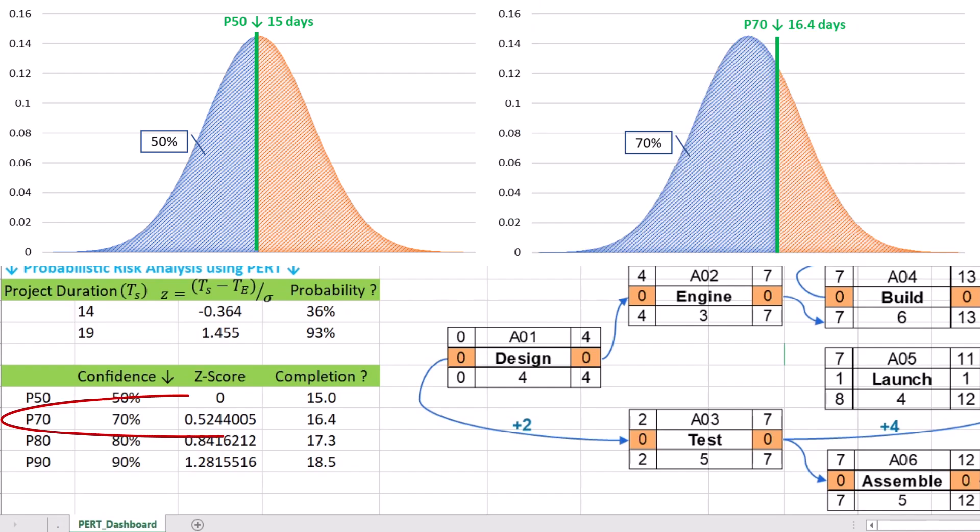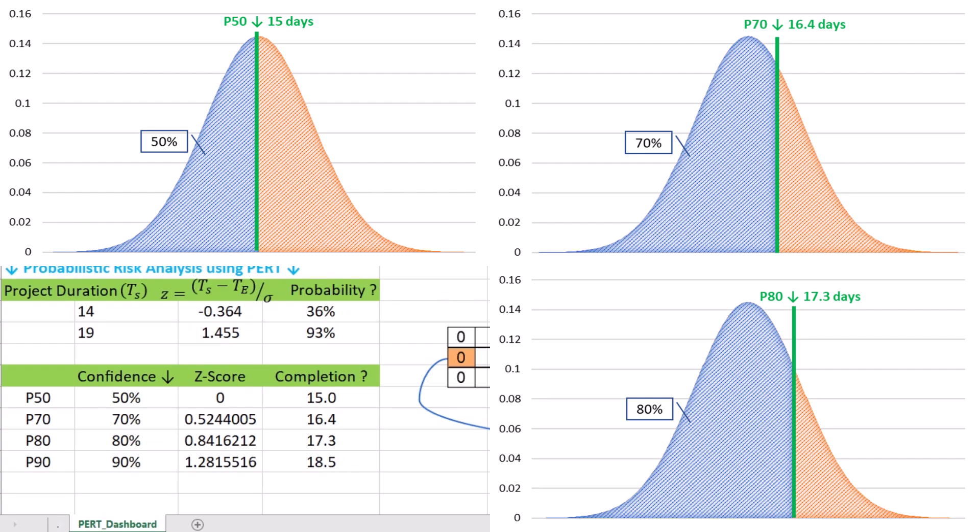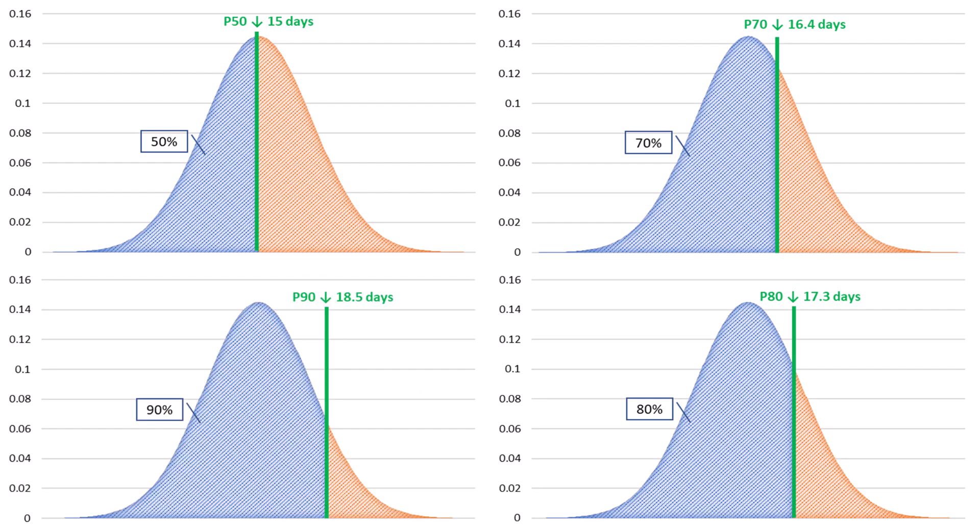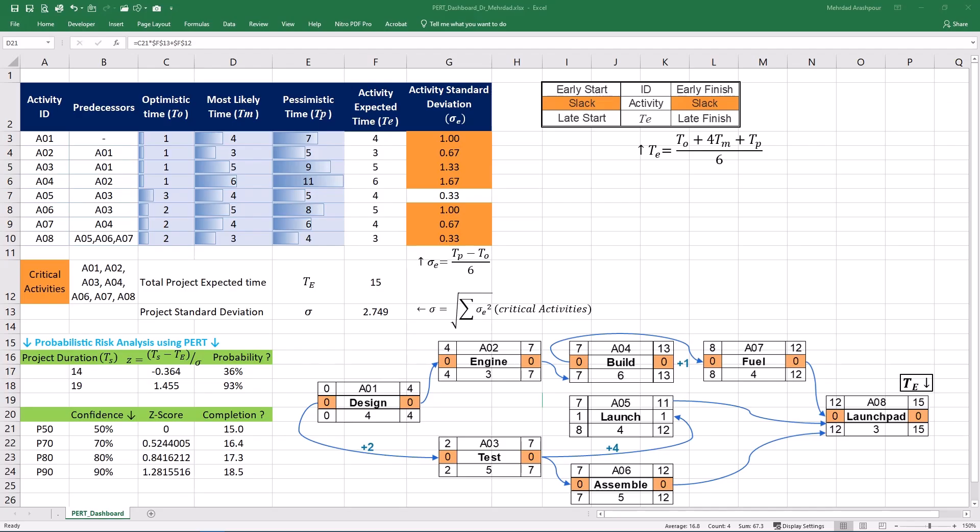With a confidence level of 70%, the project is completed in 16.4 days. If we need a higher confidence level of 80% or P80, the completion time will be 17.3 days. The longest duration of 18.5 days is associated with a 90% confidence level or P90. Please note that P90 is significantly longer than P50 because it represents a higher confidence level in the estimated completion time of our project. Larger confidence intervals include a buffer for potential delays and unforeseen issues that might arise during the project. This makes it a more cautious estimate than P50 which assumes a more balanced scenario.